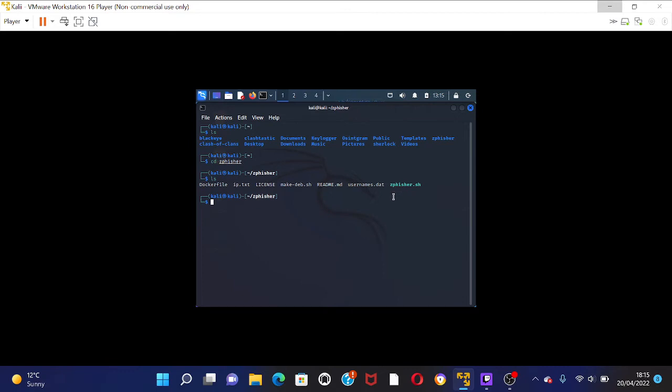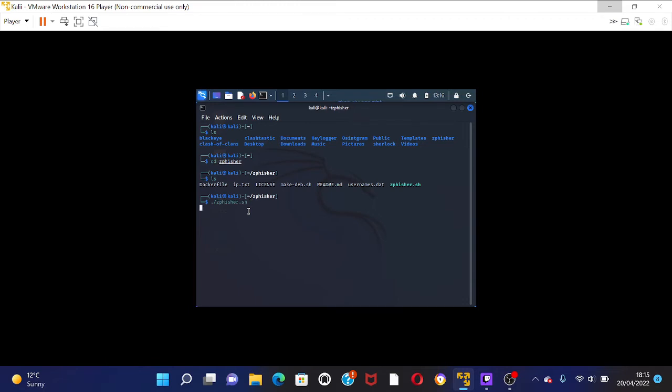So what you want to do is you want to press dot and then slash, zfisher. It's showing up for me here again. What you would do is dot slash zfisher.sh. Because this is already there for me, I'm just going to press tab and then enter.